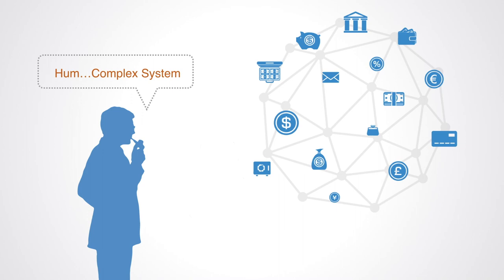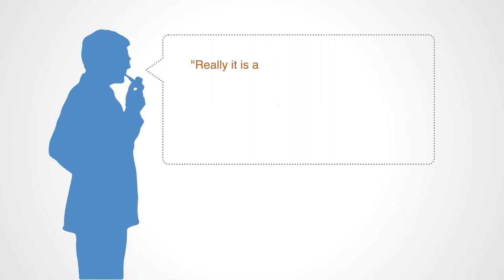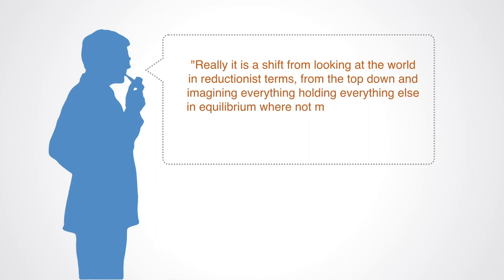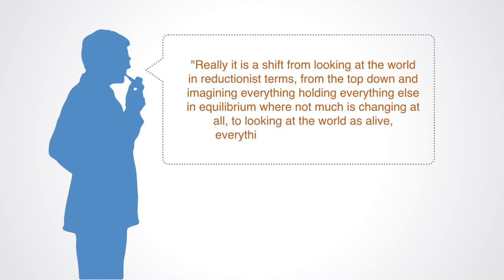One of its creators, W. Brian Arthur, describes the essence of this change in perception when he notes: really it is a shift from looking at the world in reductionist terms, from the top-down and imagining everything holding everything else in equilibrium, where not much is changing at all, to looking at the world as alive, everything is affecting everything.